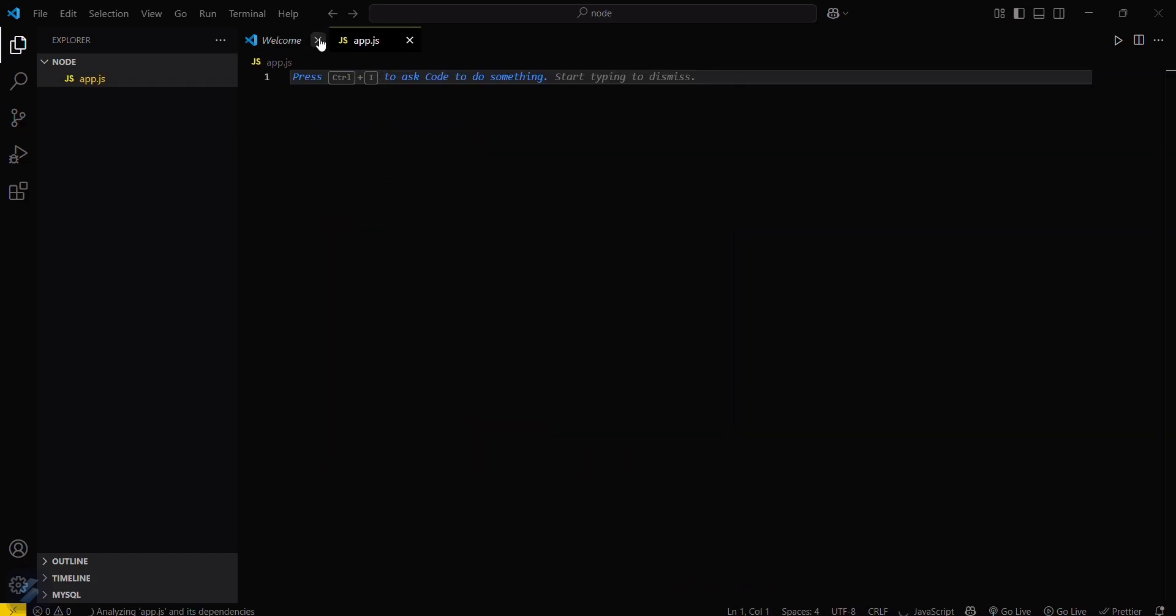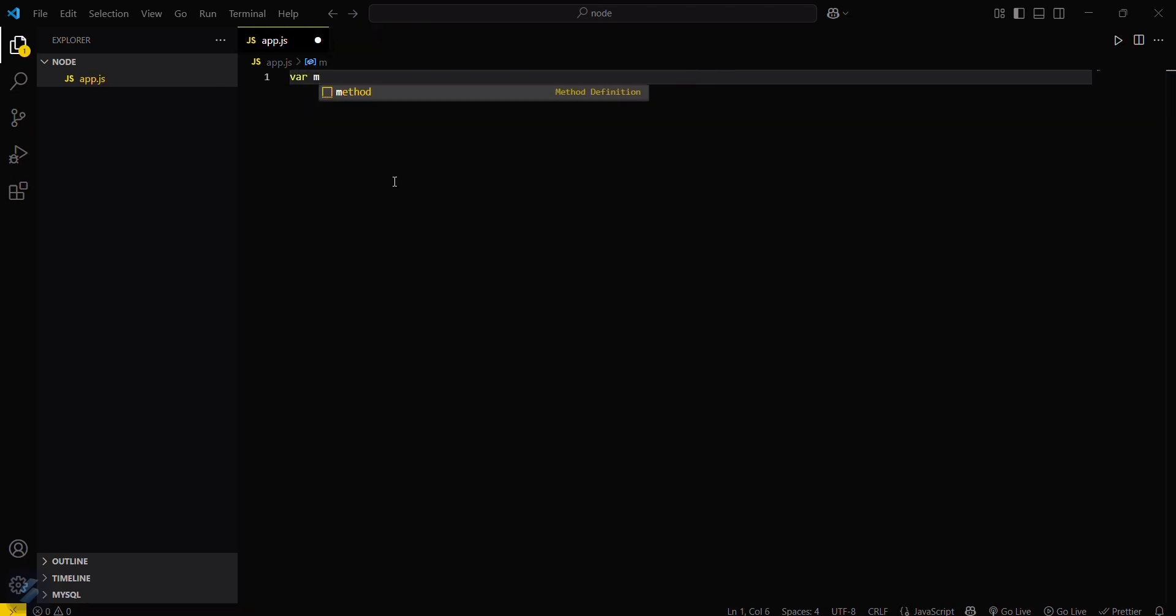Okay, the first way. Let's firstly define our basic program. Variable message equals, and then semicolon.